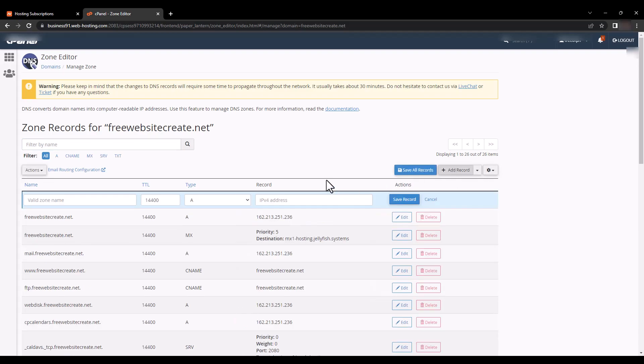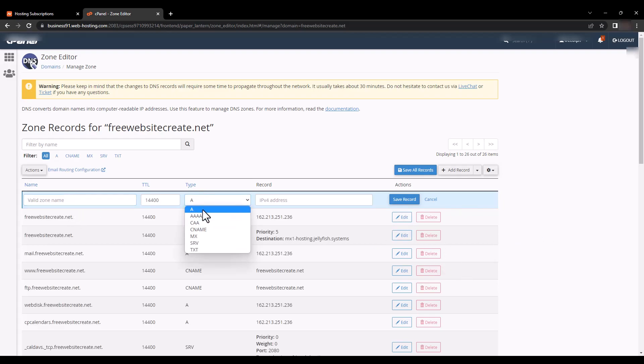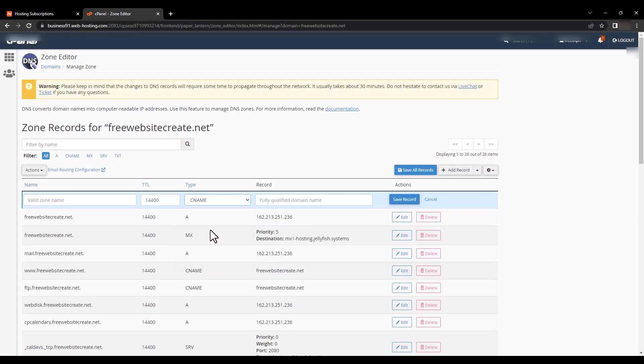Here is our zone name and type: here TXT, CNAME. If CNAME, fully qualified domain name.